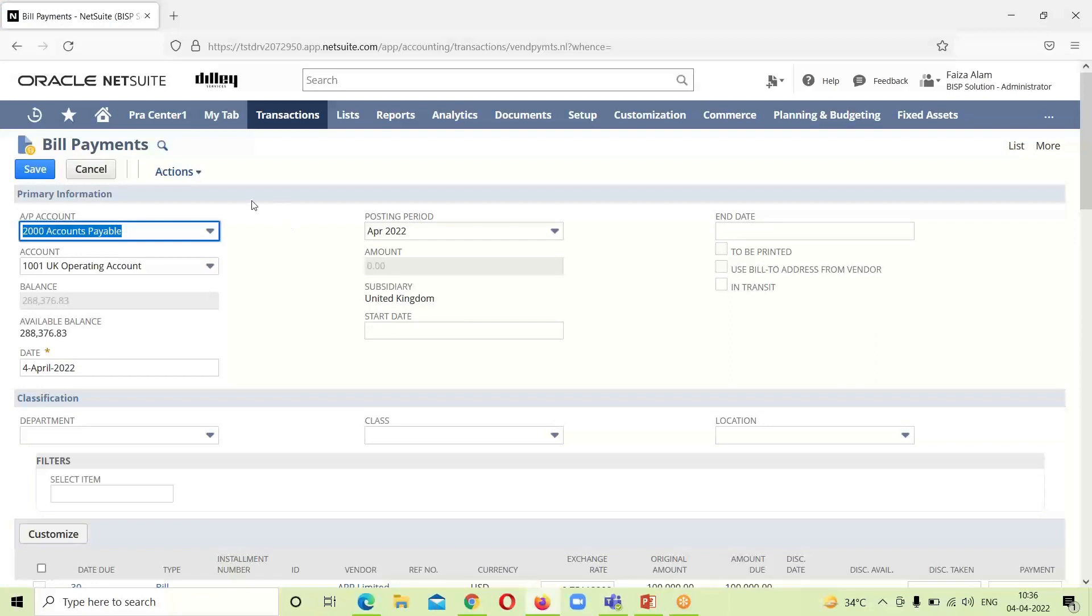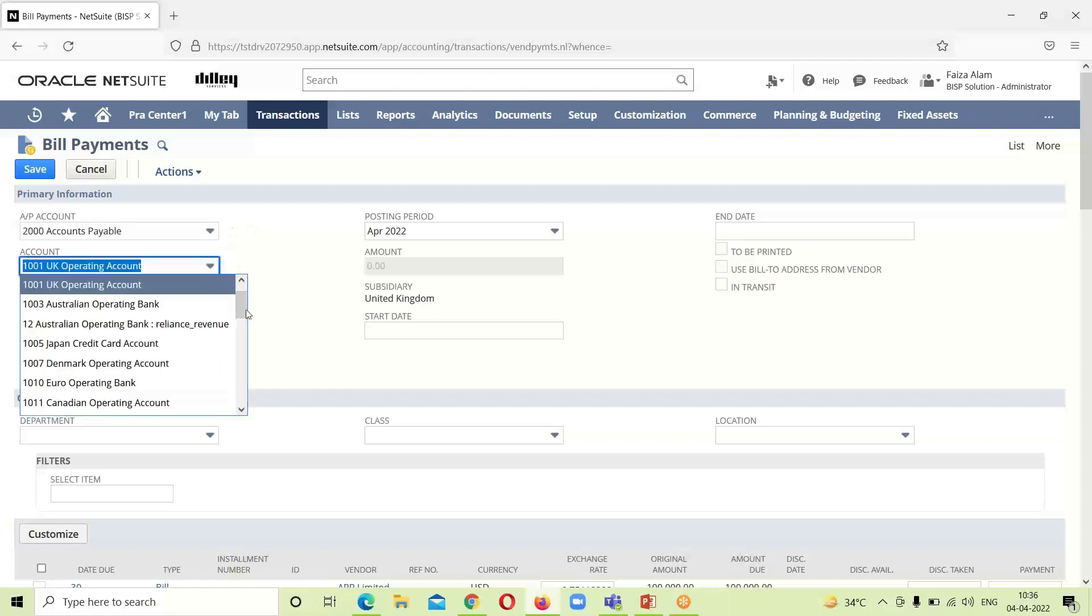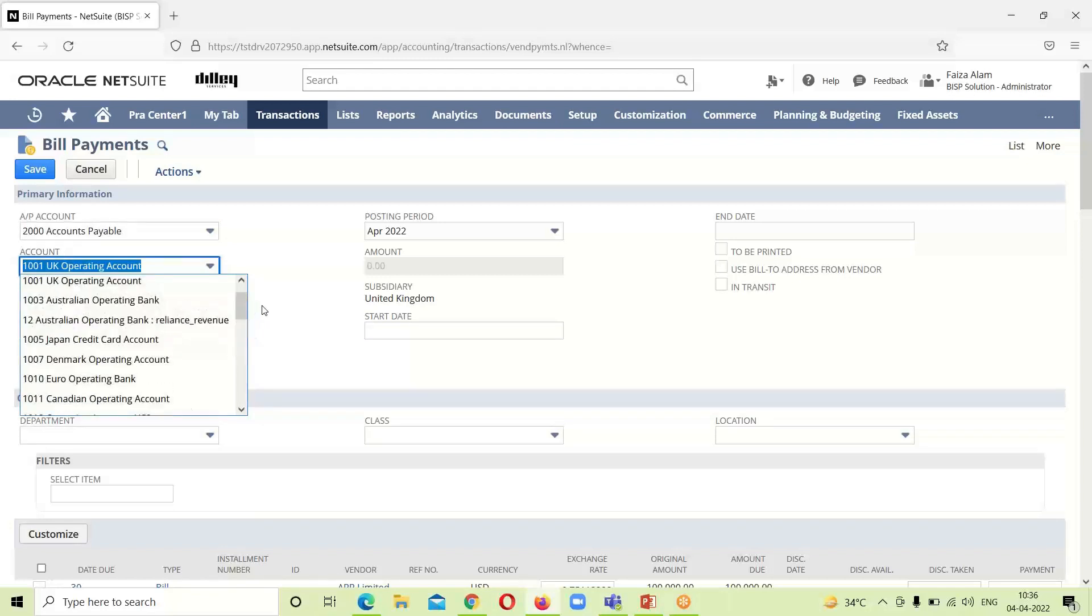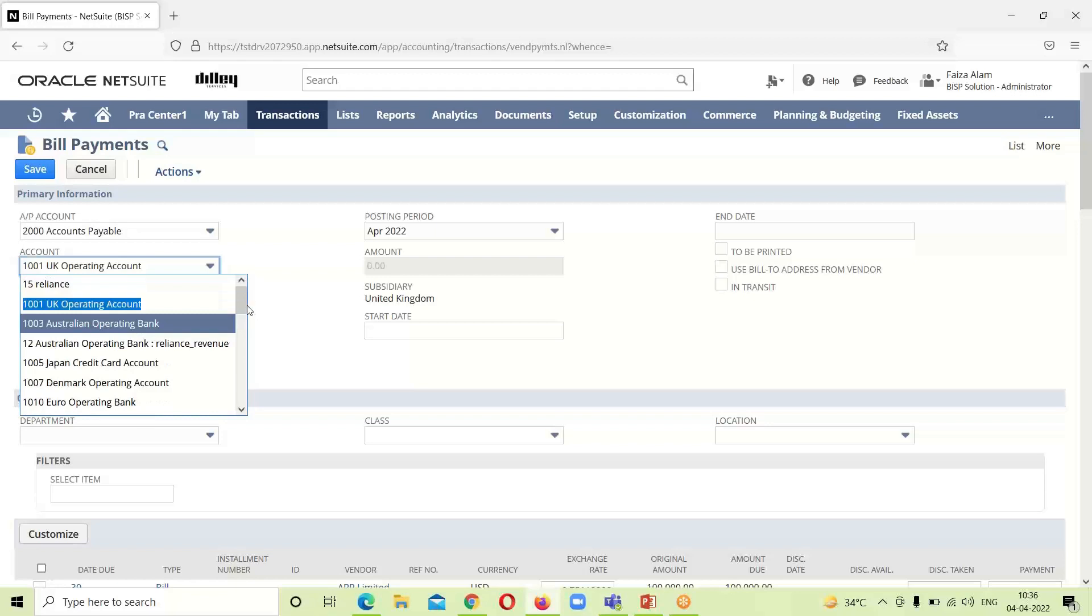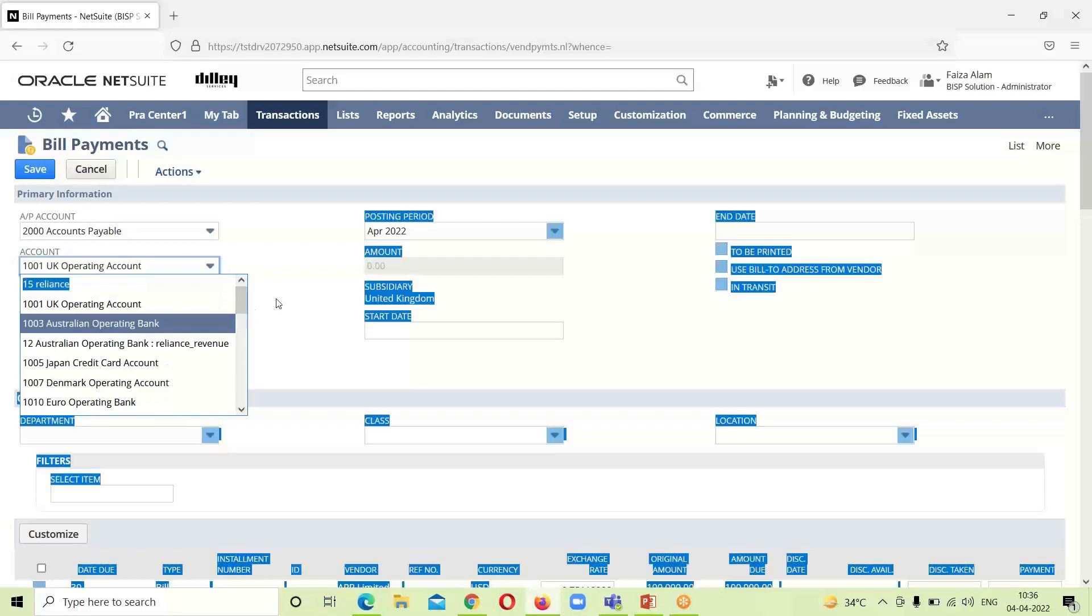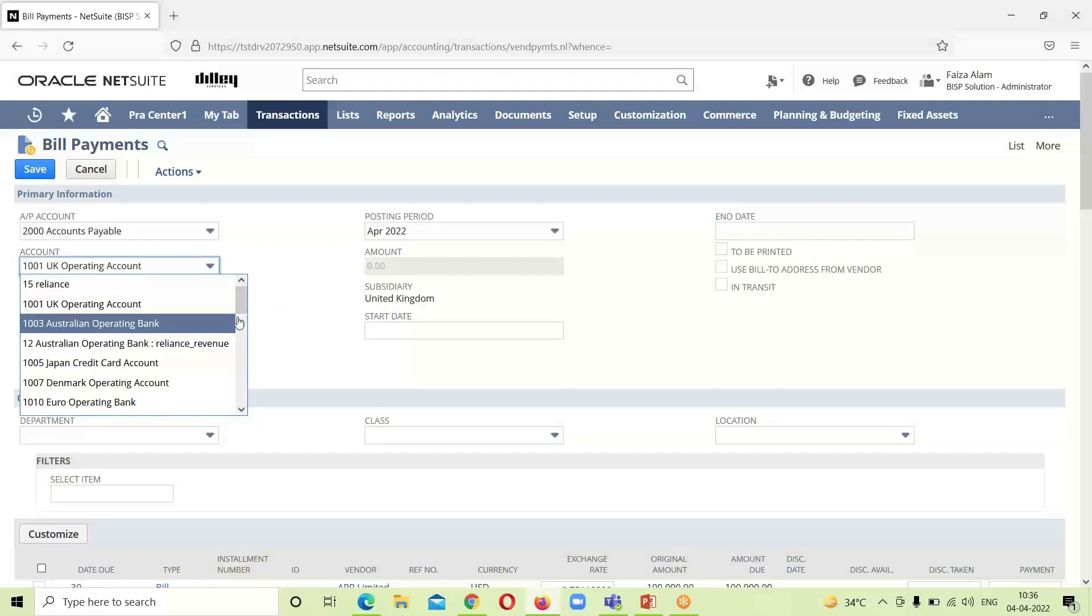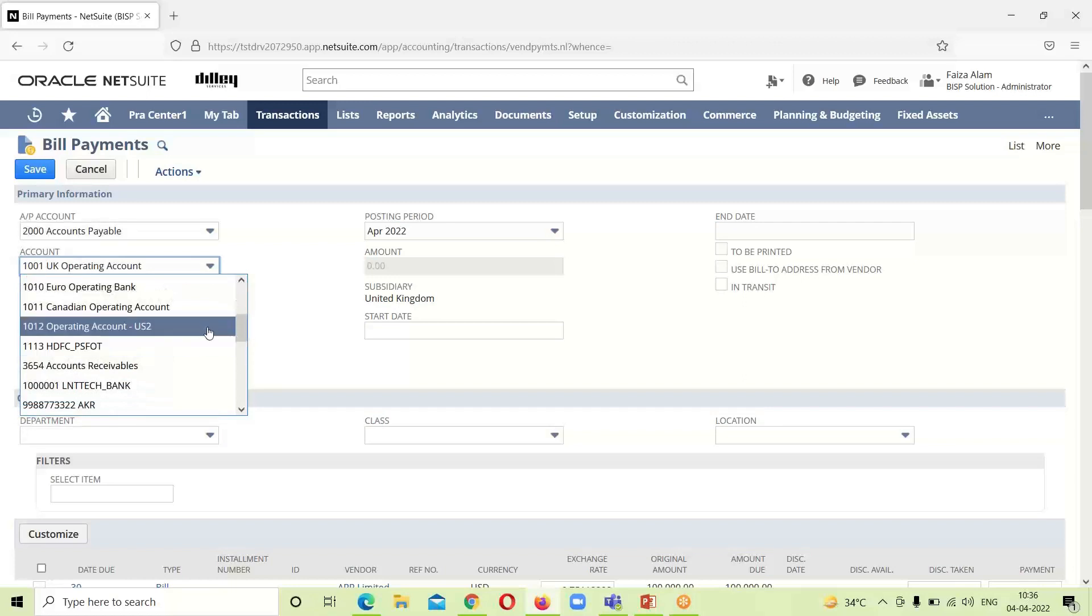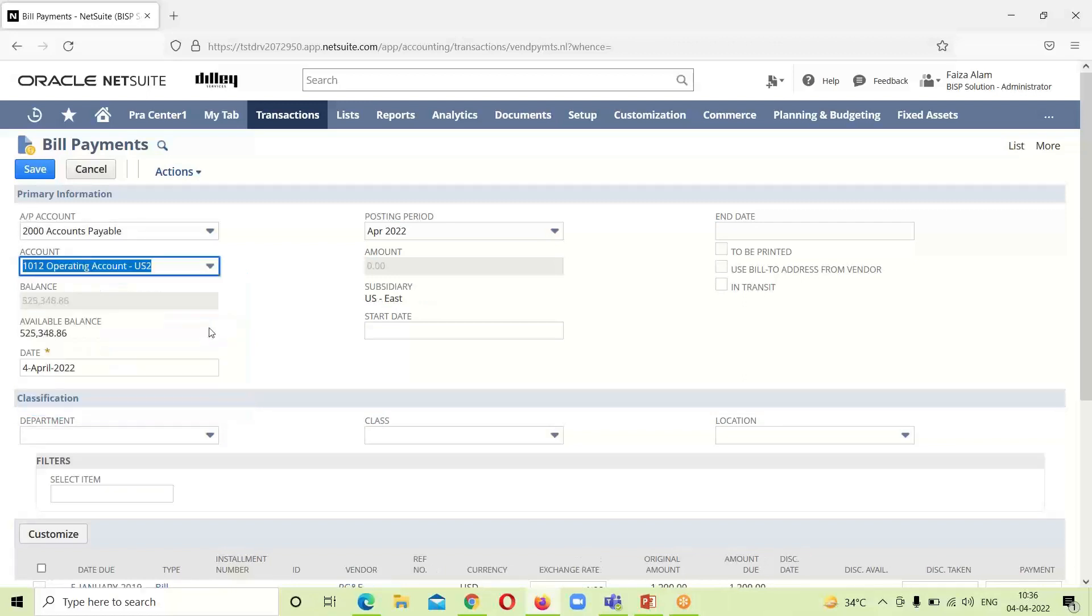This bill payment form has been opened up. For paying multiple vendors, we can see the accounts payable account that we want to associate with this payment - we can select it. The account from which we want to make payment of this particular bill. As soon as I have changed the account, the balance, the available balance, and all has been changed accordingly. You can see the subsidiary that is associated with this particular account is already populated over here.